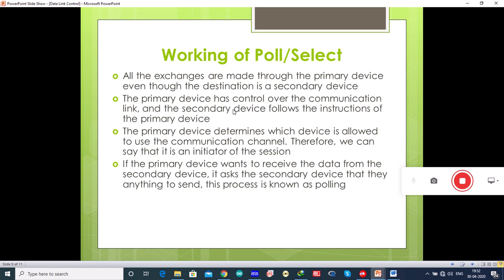If the primary device wants to receive data from a secondary device, it asks the secondary device if there is anything to send. This process is called polling.